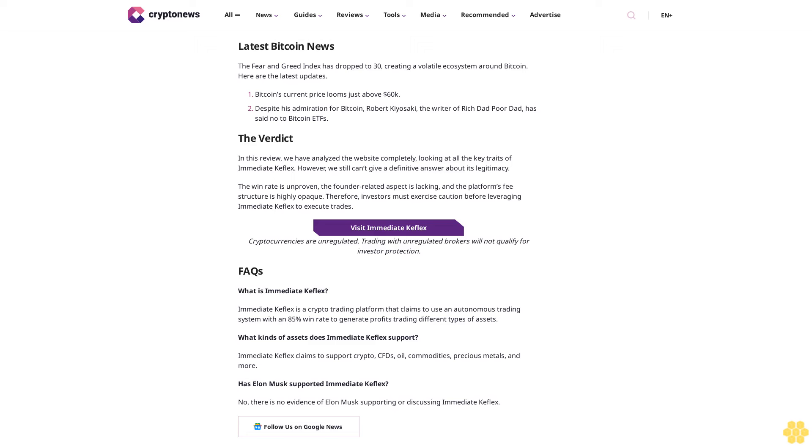The verdict: in this review, we have analyzed the website completely, looking at all the key traits of Immediate Keflex. However, we still can't give a definitive answer about its legitimacy. The win rate is unproven, the founder-related aspect is lacking, and the platform's fee structure is highly opaque. Therefore, investors must exercise caution before leveraging Immediate Keflex to execute trades. Visit Immediate Keflex. Cryptocurrencies are unregulated. Trading with unregulated brokers will not qualify for investor protection.